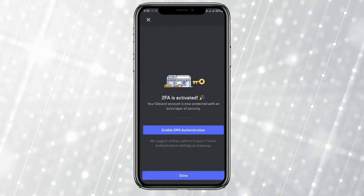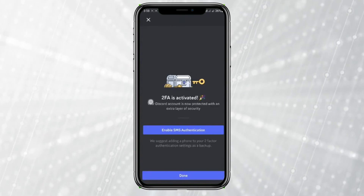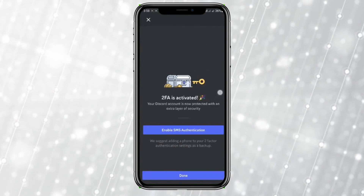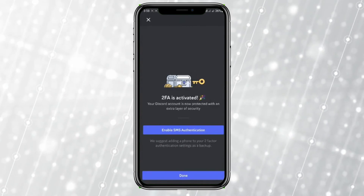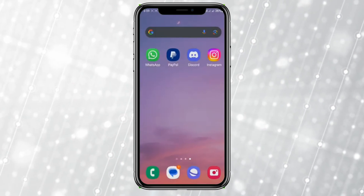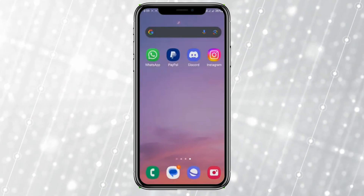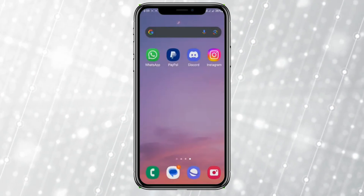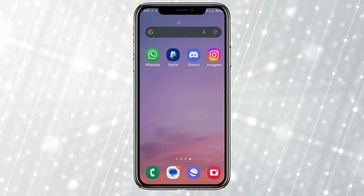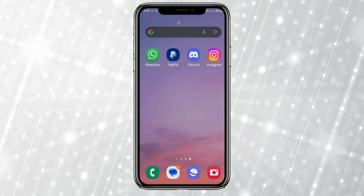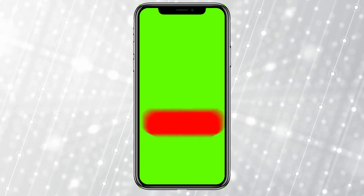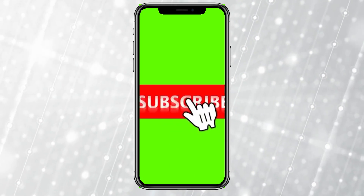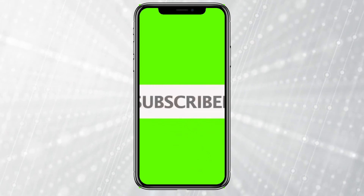Now we can see our 2FA is activated. Click Done. That's all we need to do to enable two-factor authentication in Discord. I hope you liked the video — please do like and subscribe. Thanks for watching!